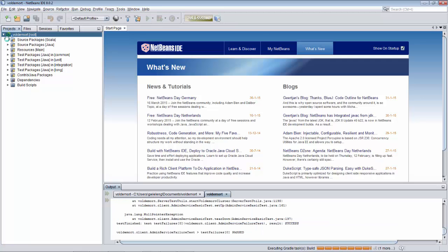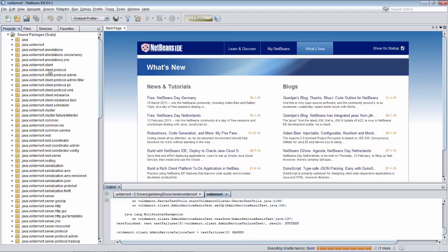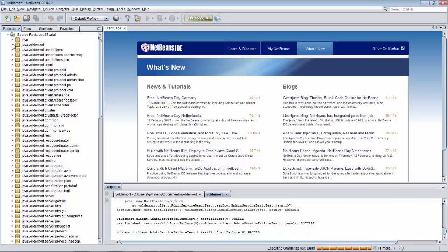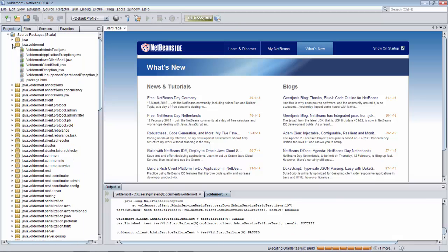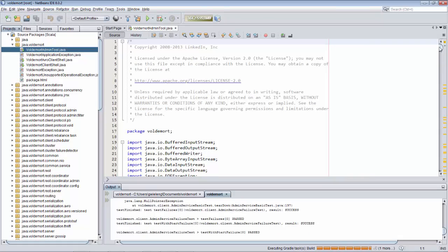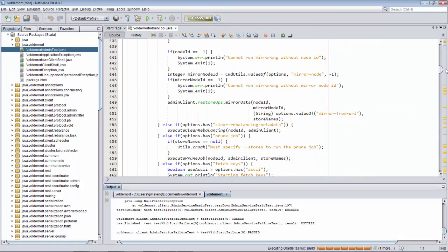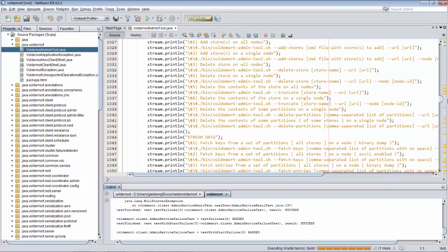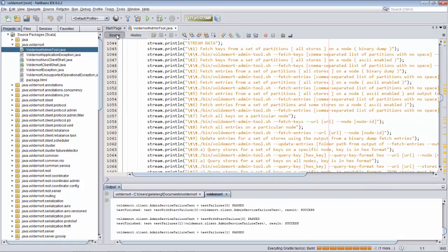Once you get to the end of the process, start taking a look at what's been set up for you. As you can see, Voldemort at the end is ready to use. Let's do this.